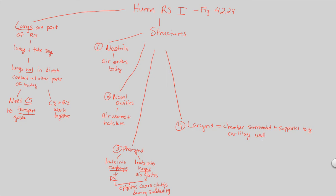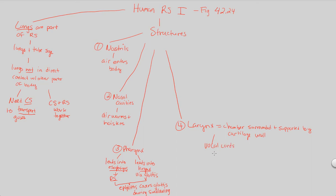So as this structure, the larynx, represents itself in this cartilage form, what we're going to also notice about the larynx is the fact that this is going to be the site of vocal cords. Things that I'm using right now. So vocal cords are interesting because these are just going to be, structurally speaking, they're just elastic folds of tissue. They're nothing more than that.